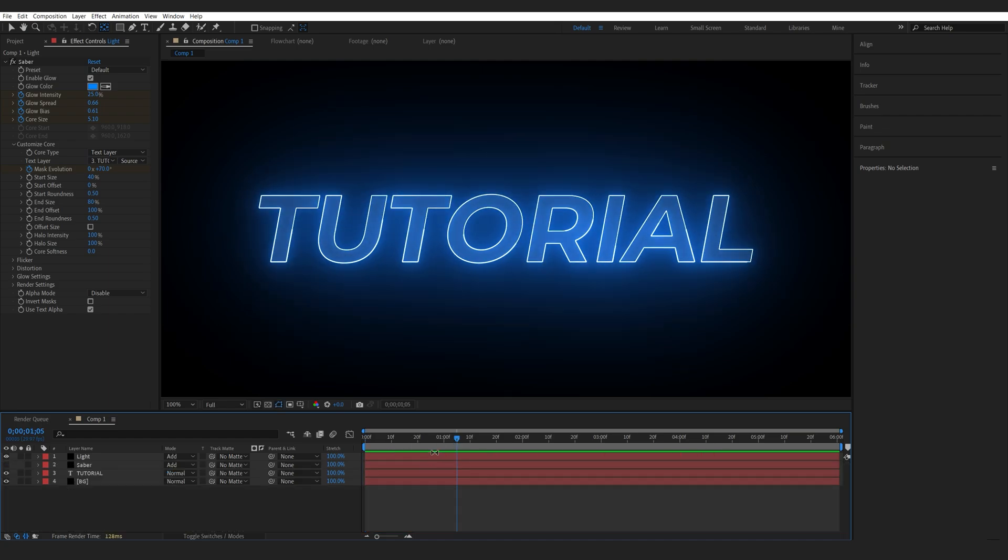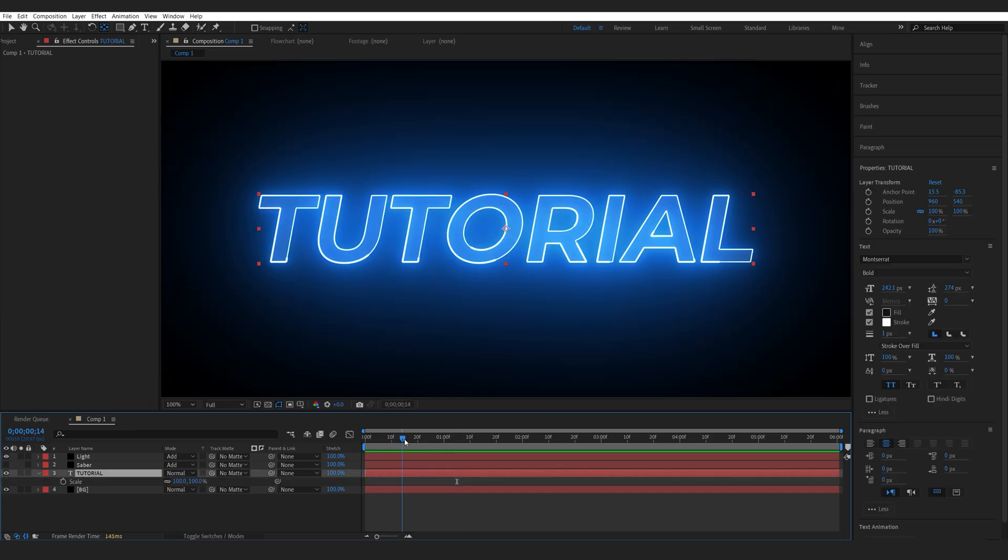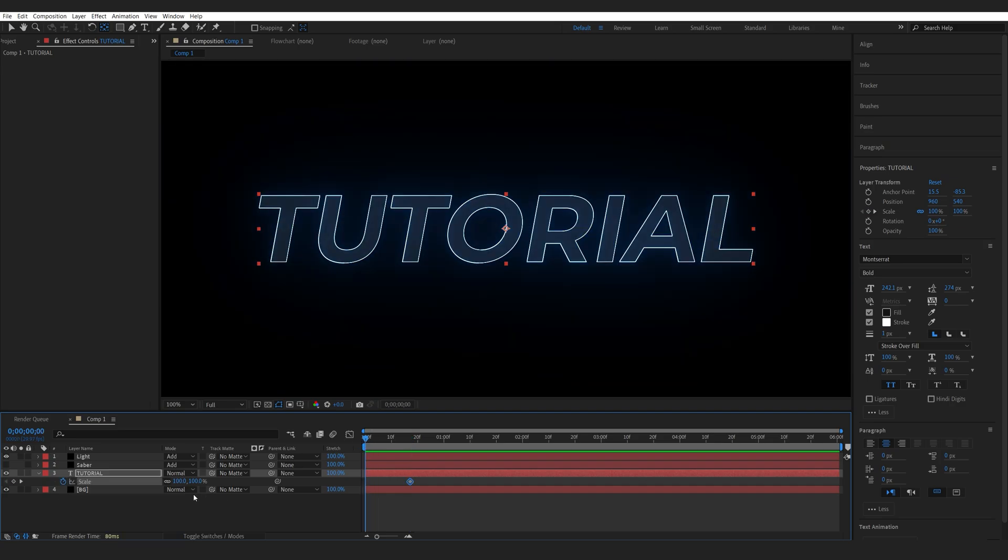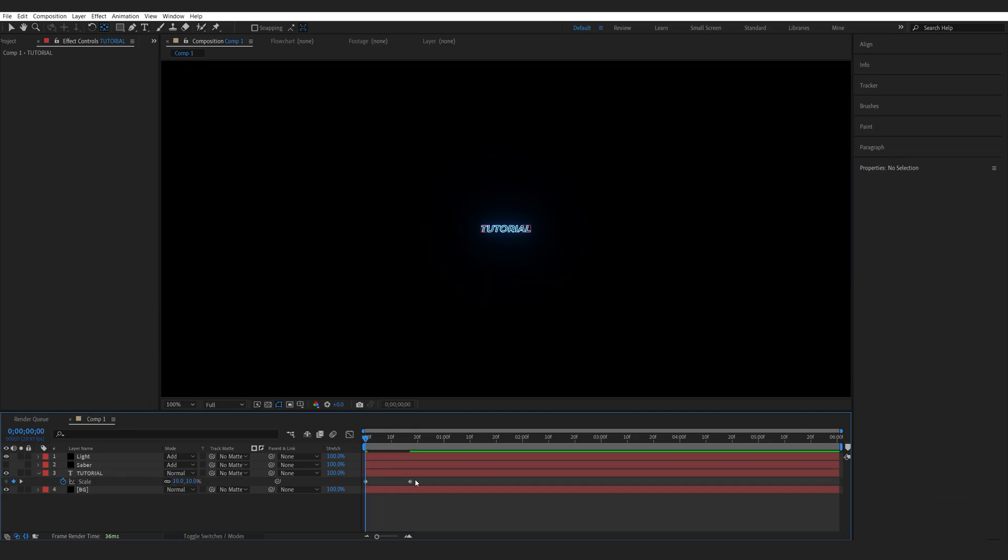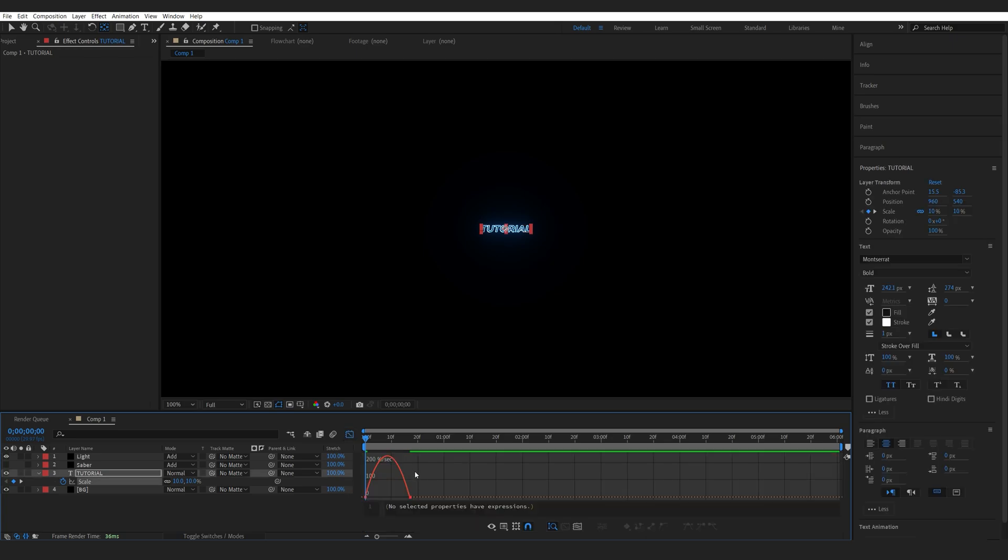Now let's animate the text as well. So I'll just bring up the scale here by hitting S, set a keyframe, and I'll set it to something like 10 in the beginning. Again, select my keyframes, F9, and go into my graph.